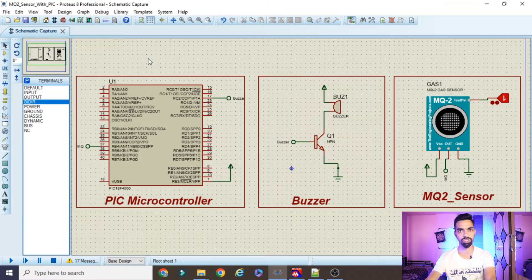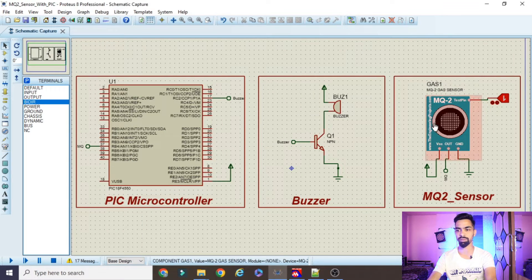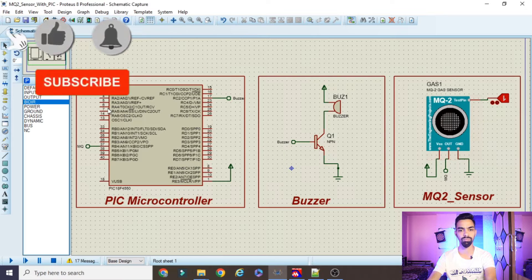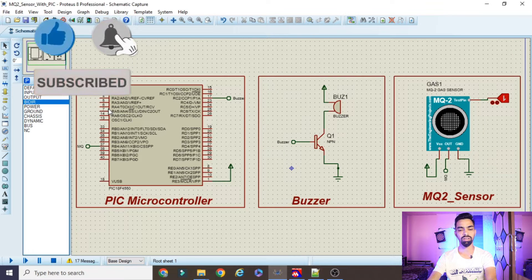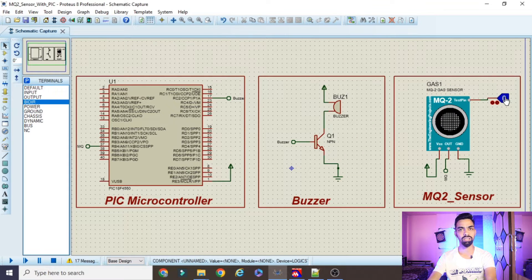Before we start, let's first see the practical demonstration so you get an idea of what you will learn. On the screen we have the MQ2 sensor, a buzzer, and the PIC microcontroller. Once a signal is given to the MQ2 sensor — meaning fire, gas, or alcohol is detected — the signal is sent to the PIC controller. The controller checks whether the signal is 1 or 0. If it is 1, the buzzer turns on; if it is 0, the buzzer stops ringing.